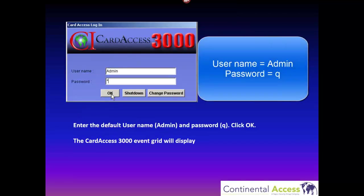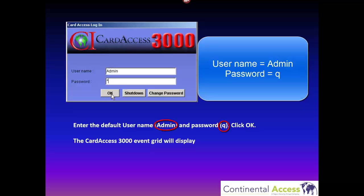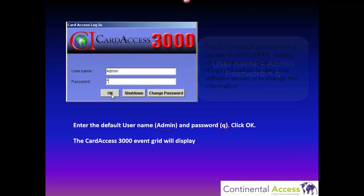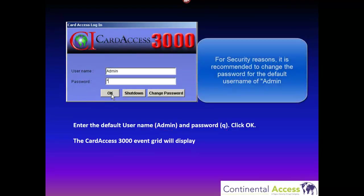When the CardAxis 3000 software launches, you must log in with the default username and password, which is 'admin' for the username and 'Q' for the password. Once you log in, the CardAxis 3000 event grid will display.